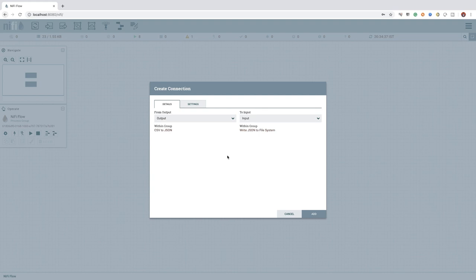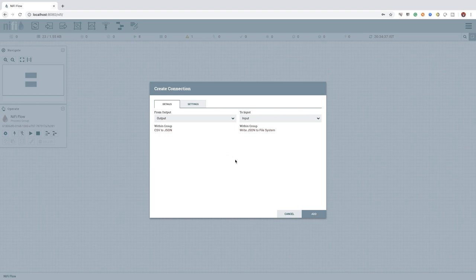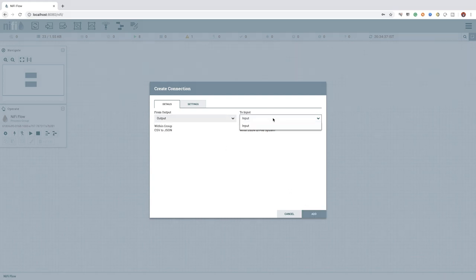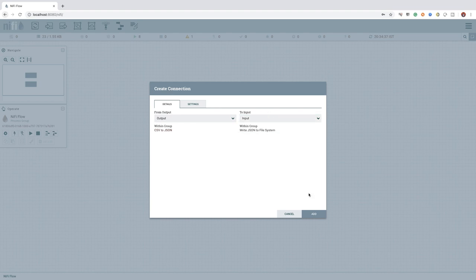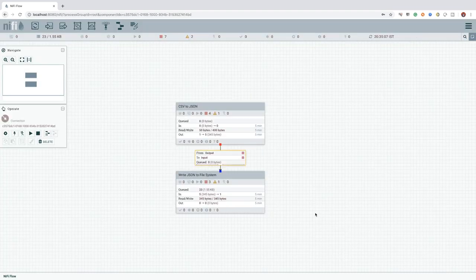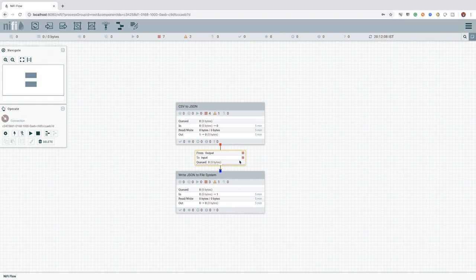Here, we have only one input and output port, so we can click on the add button to confirm the connection. If we have more than one input and output port, we can use the appropriate drop-downs to select the correct port for which we would like to establish the connection.